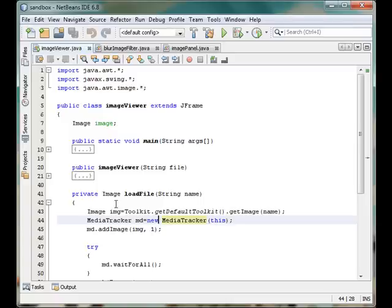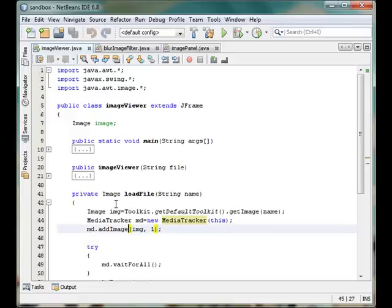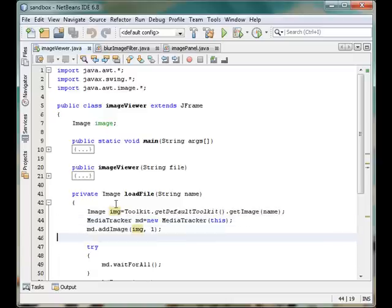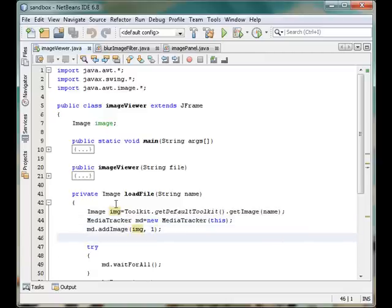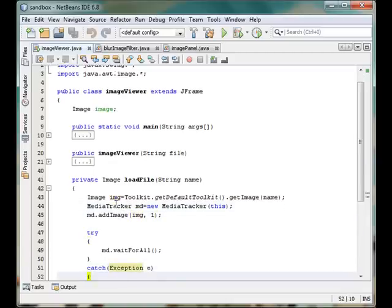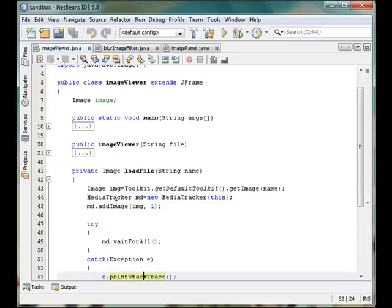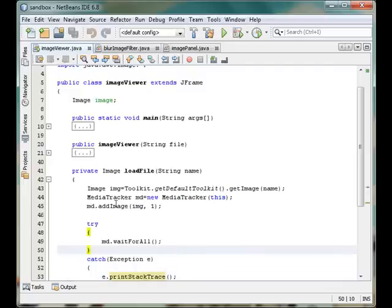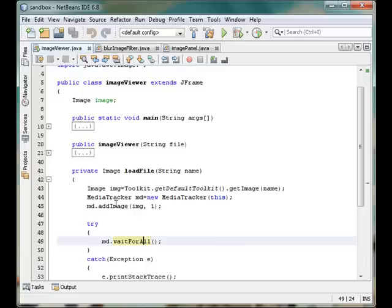It is a very nice object for Java. Then we will add the image using this method—img is the image object with id 1. And there we will wait for all the images—that is only one image we have. So we will wait until the image gets totally loaded inside our program.